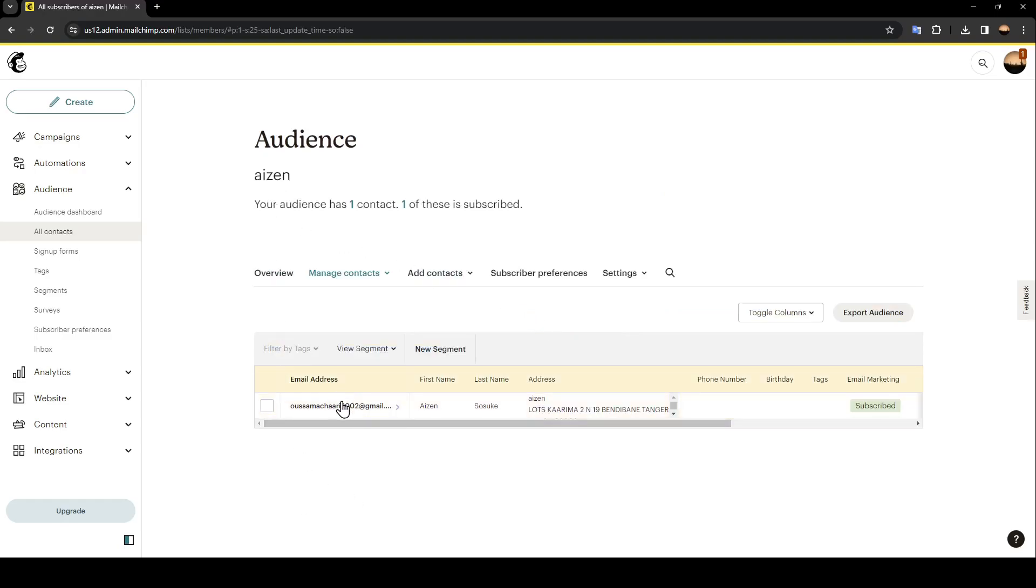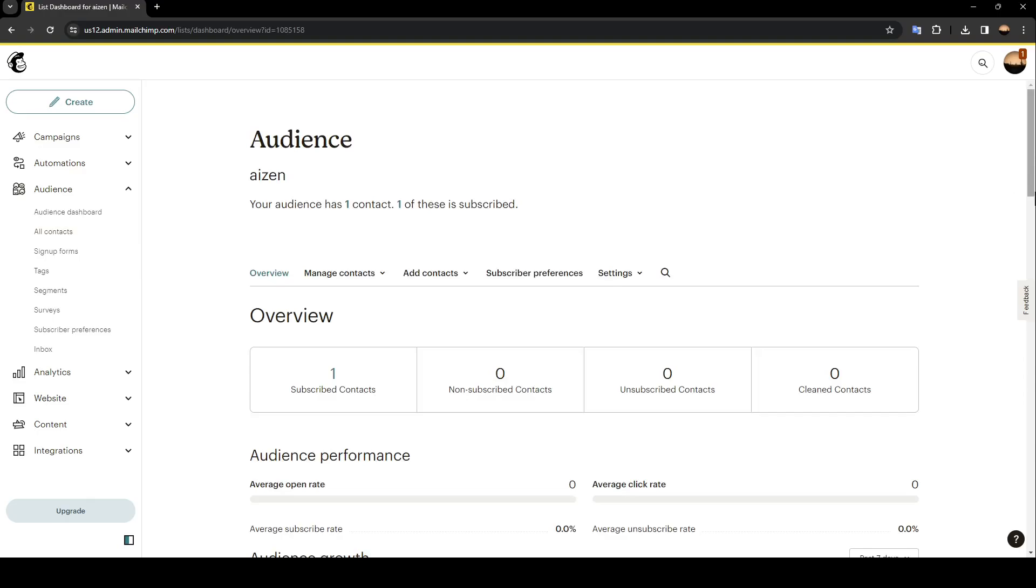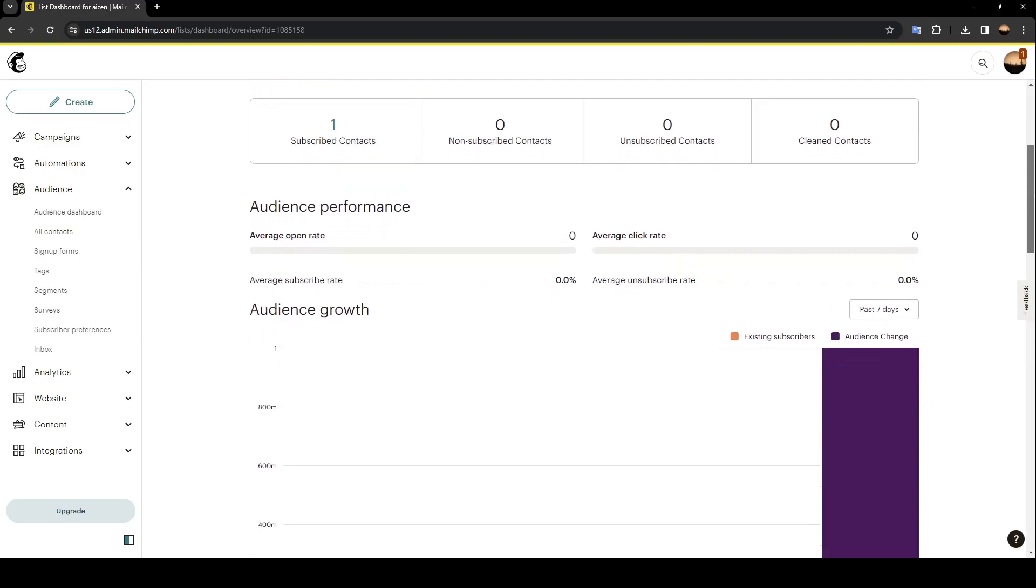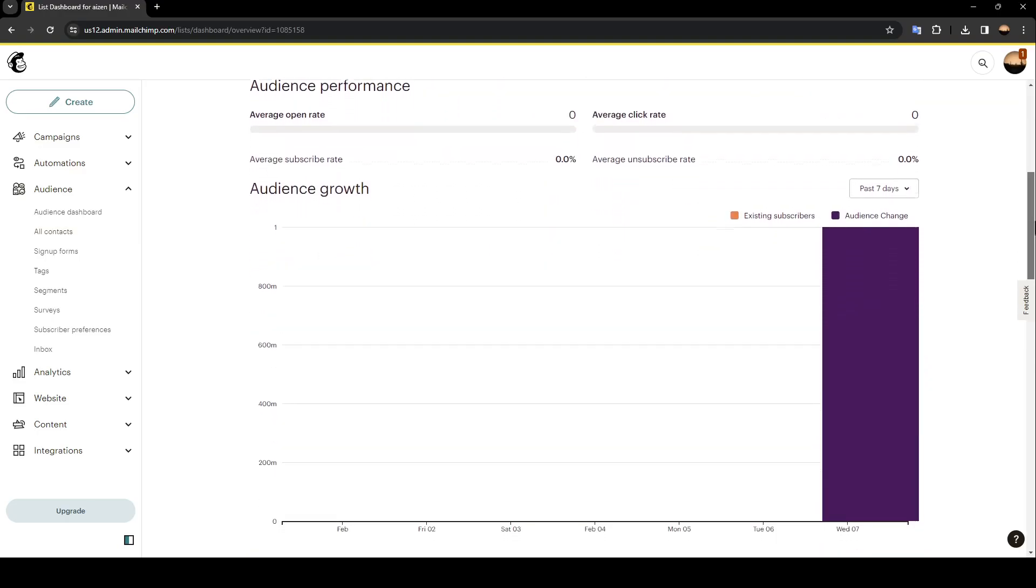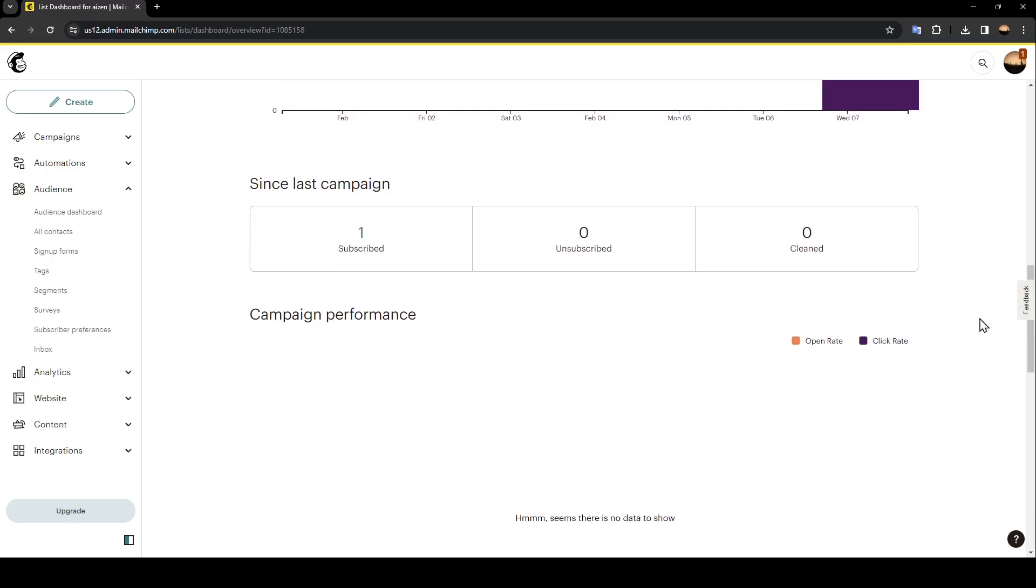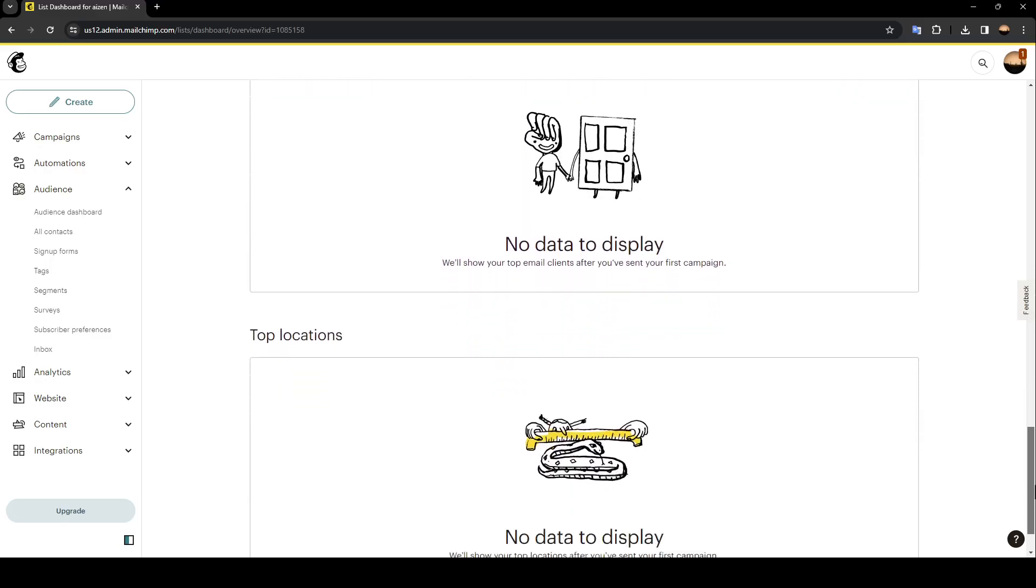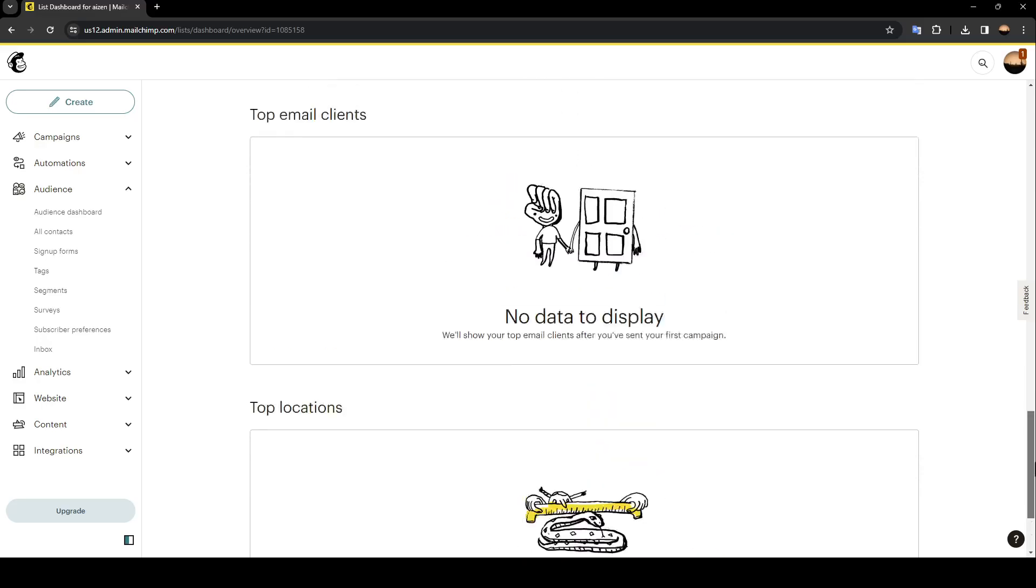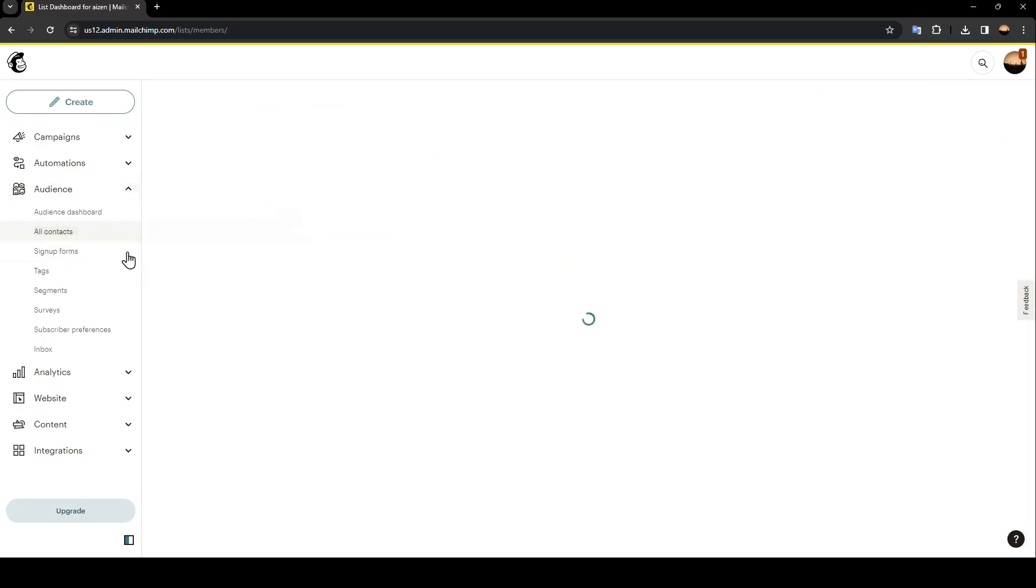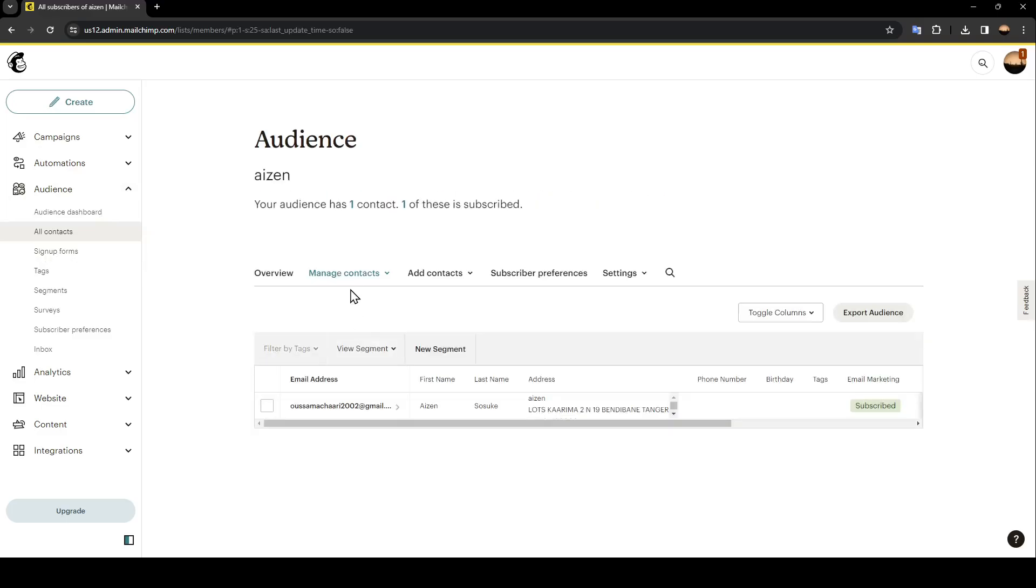So right here you're going to find overview. Here you're going to find your audience performance, your audience growth since last campaign, campaign performance, top email clients, and also top locations. We're going to go back to all contacts and from here you can manage your contacts.